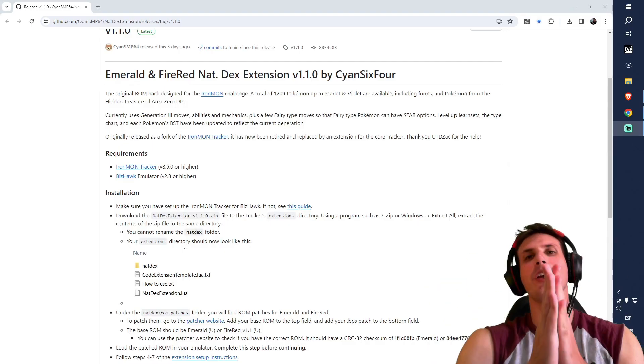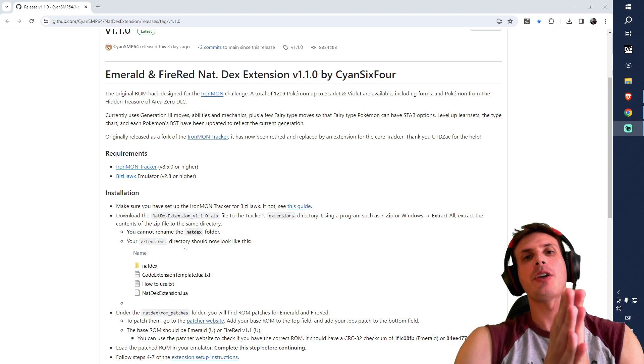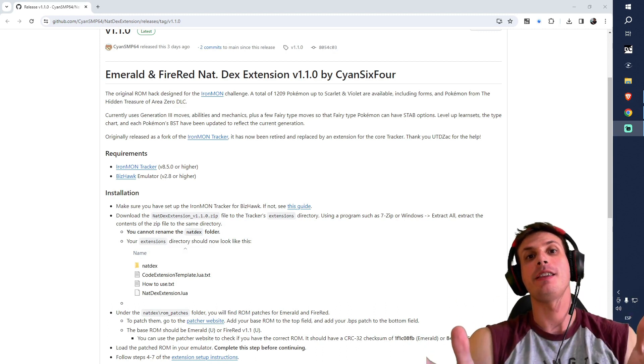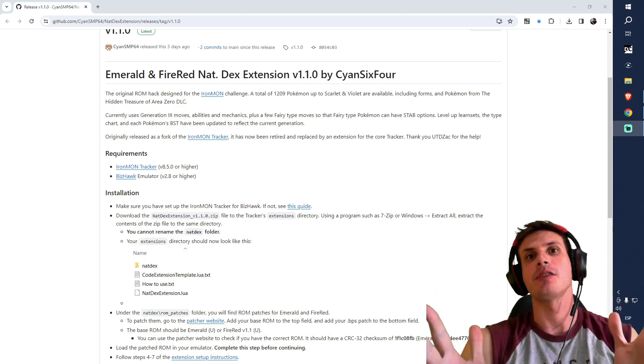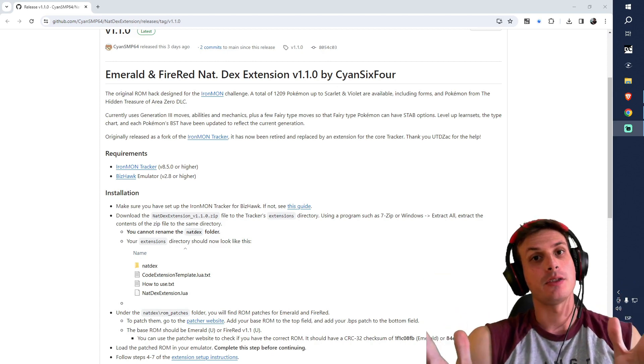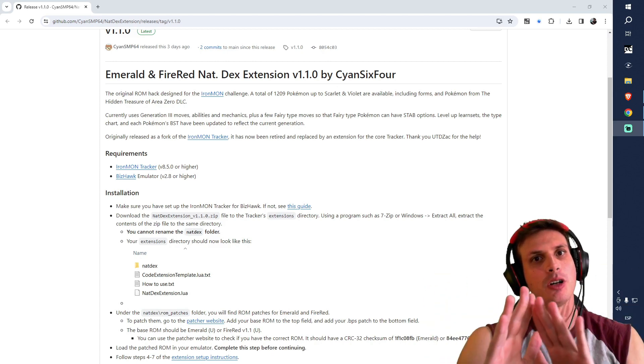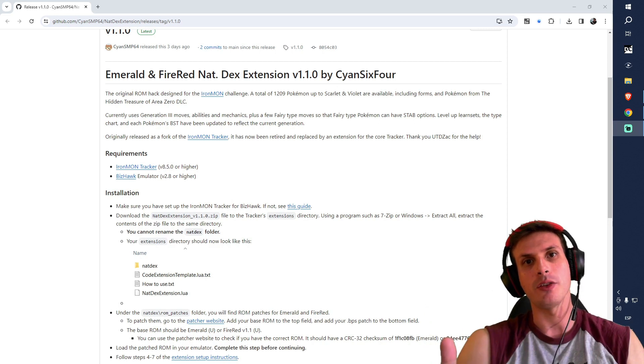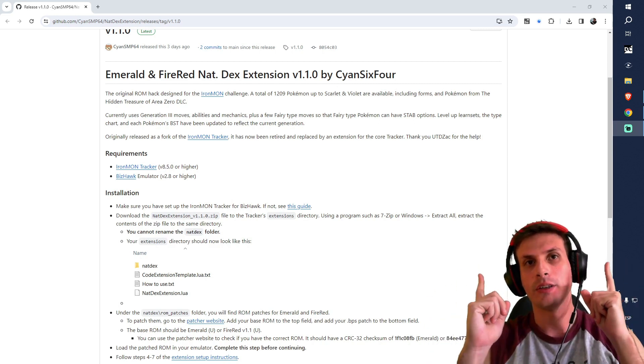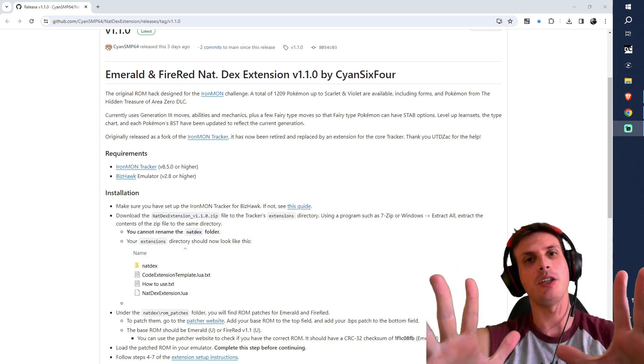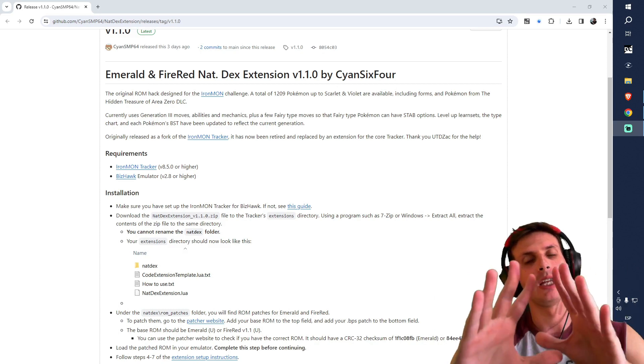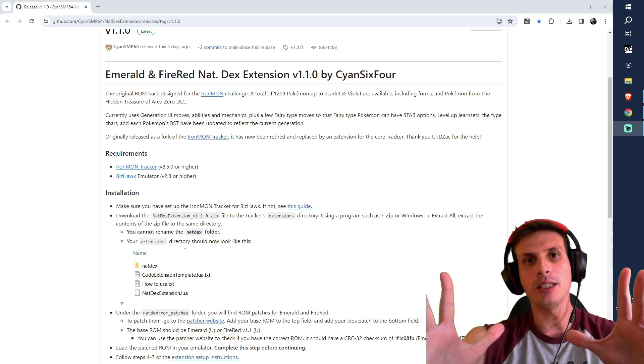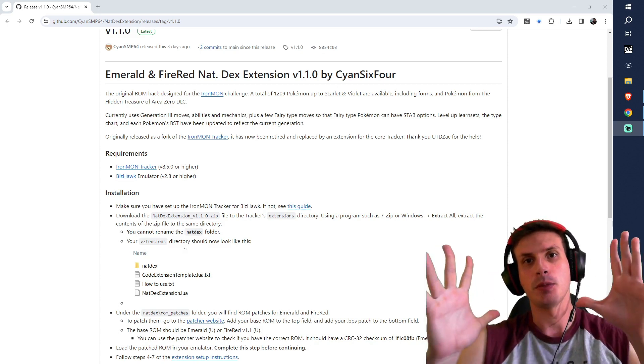Hello everyone and welcome back. Today we're going to be explaining how to play Fire Red Natex and Emerald Natex all in one video. First you're going to need a few things. If you're starting from zero and have no idea how to play, go check out the Kaito Ramon guide video. You will find everything you need there - the tracker, the emulator, everything. Get that and come back.